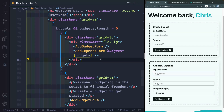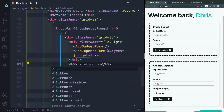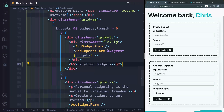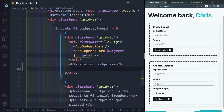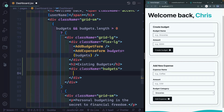Let's start first of all inside of this grid large, but just outside the flex large container here. What we want to do is add another section. This will say h2, and we'll have 'existing budgets'. Then right below here we're going to add another div, and this will have a class of budgets — just for styling purposes. Now here's where we're going to actually loop through the budgets.